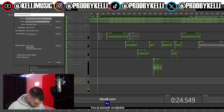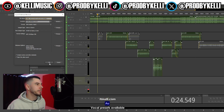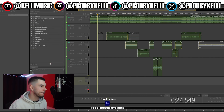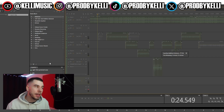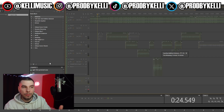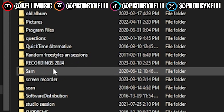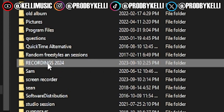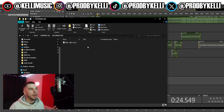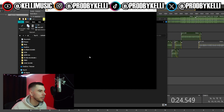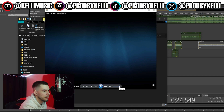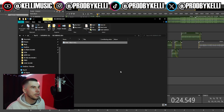Then we're gonna export our session — I'll label this one 'rough' since it's not finished yet — and hit Export. Depending on how big your session is and how many plugins you're using, it might take 20 seconds or up to 5 minutes. Once it's done, go find your folder — Recordings 2024 — and there's your MP3. That's how you export songs in Adobe Audition.